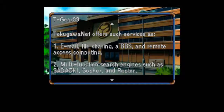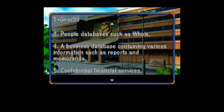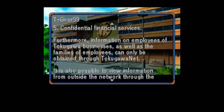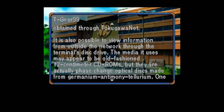Let me guess — BBS stands for Beyond Bulletin Service? 2. Multi-function search engines such as Sodiaki, Gopher, and Raptor. Oh my god, Gopher? Really? I don't remember that. 3. People databases such as Whois — this is like ancient stuff. 4. A business database containing various information such as reports and memoranda. 5. Confidential Financial Services. Furthermore, information on employees of Tokugawa businesses as well as the families of employees can only be obtained through Tokugawa Net. How many times am I going to have to say Tokugawa?